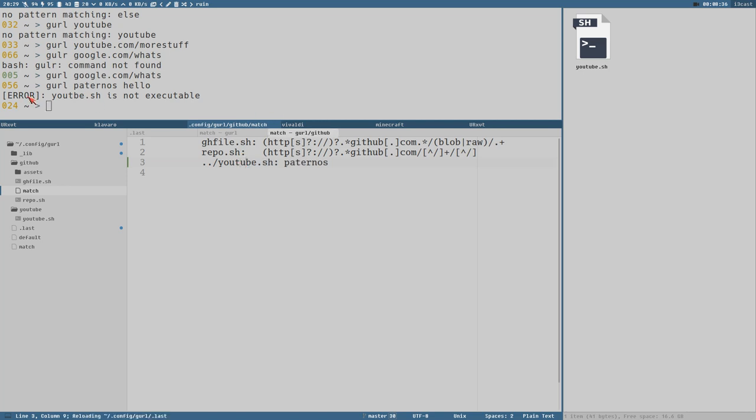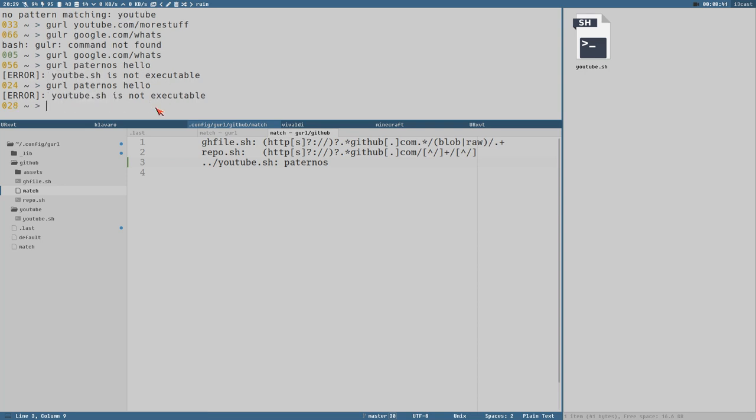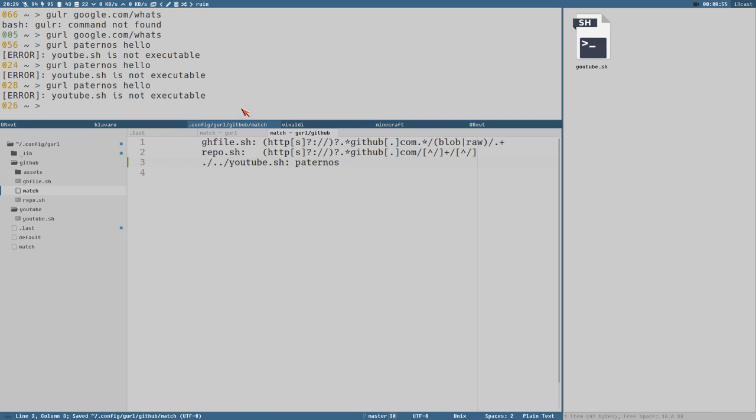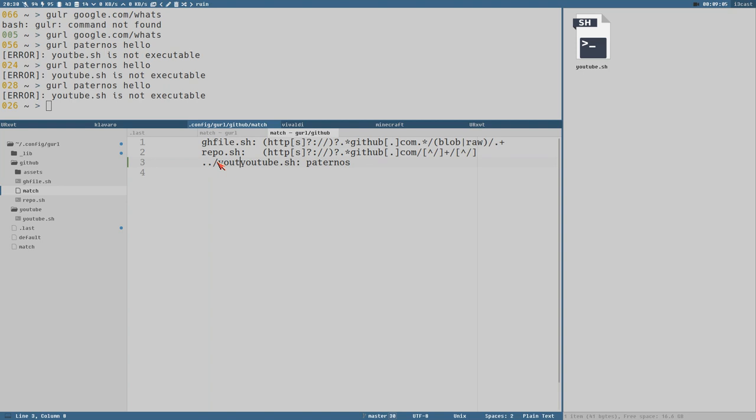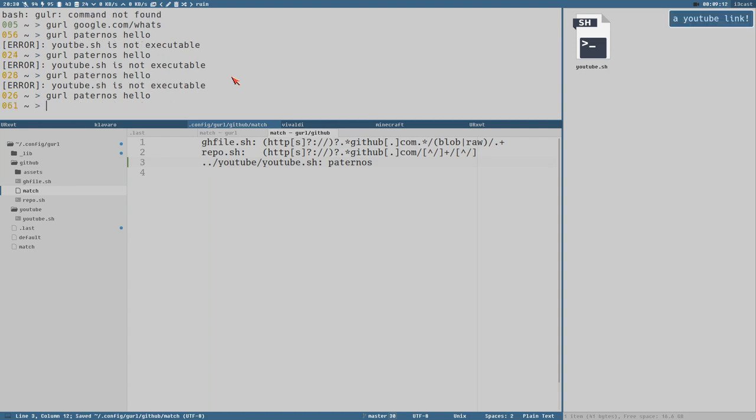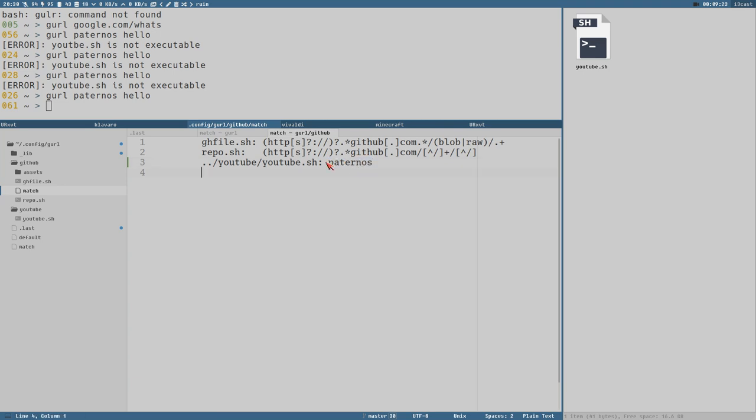Then we can do GURL paternos hello. You see now we get an error this is not an executable file it doesn't even exist. youtube.sh maybe it doesn't work with this or maybe this works. I'm stupid I didn't write the correct path I have to write the directory youtube slash youtube.sh I think this will work yes a youtube link and it matched the pattern here paternos and here you can see also it doesn't have to be a url it is still matched as a regular expression but this is also a valid regular expression.